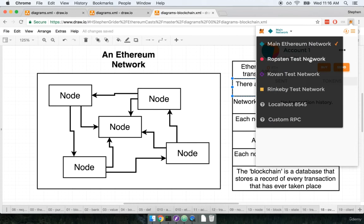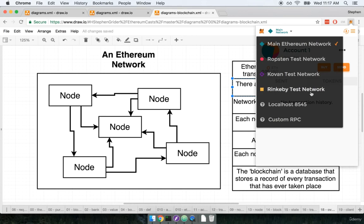If we click on this we can see a drop-down that also shows us several other available networks. The three networks underneath main so Ropsten, Kovan, and Rinkeby are all test networks. These networks are used to test code and to get free ether to test our contracts with. We're going to eventually be doing a lot of work with the Rinkeby network down here.